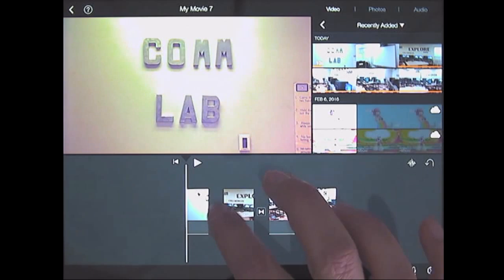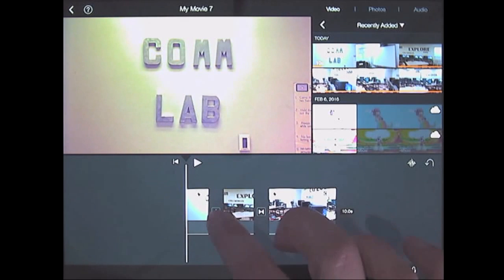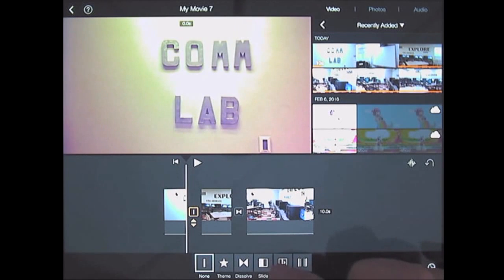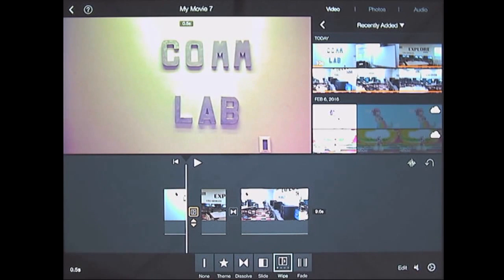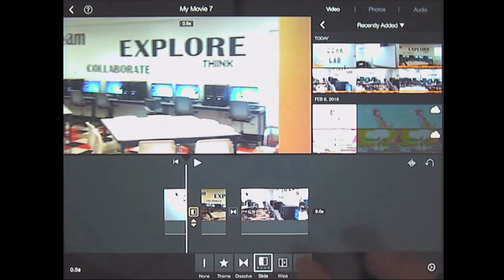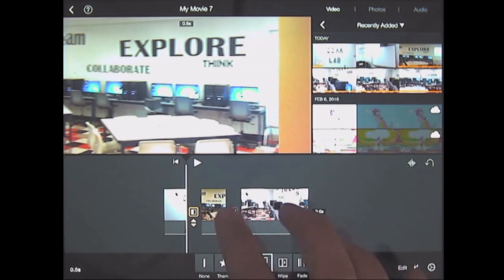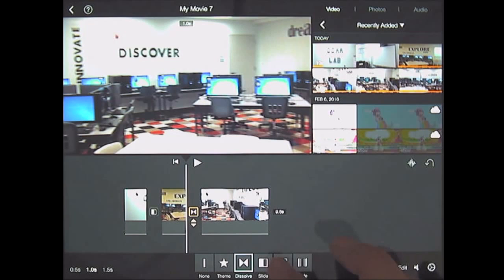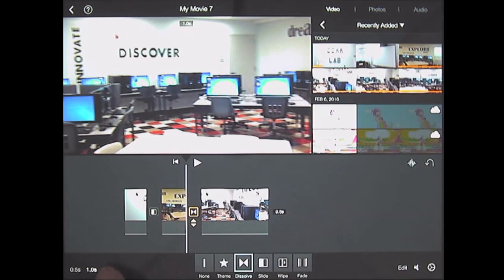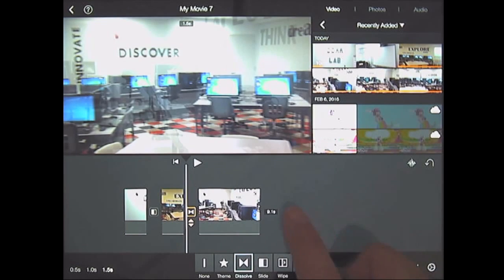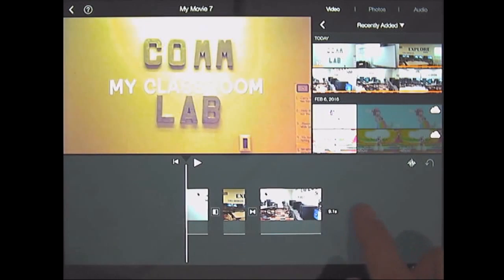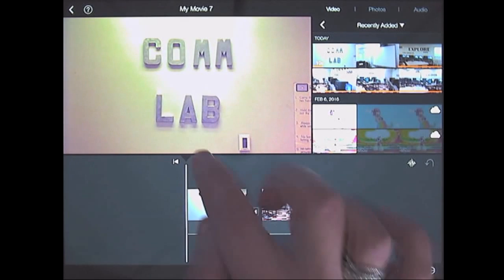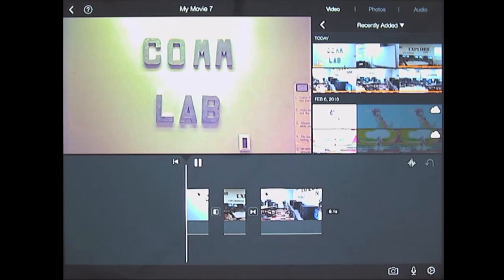Another thing I can do is there's transitions for each one. I'm going to make this one wipe, slide, let's see. And then I'm going to change this one to dissolve, that's fine. I'm just going to change the time. So let's see what my final movie looks like.